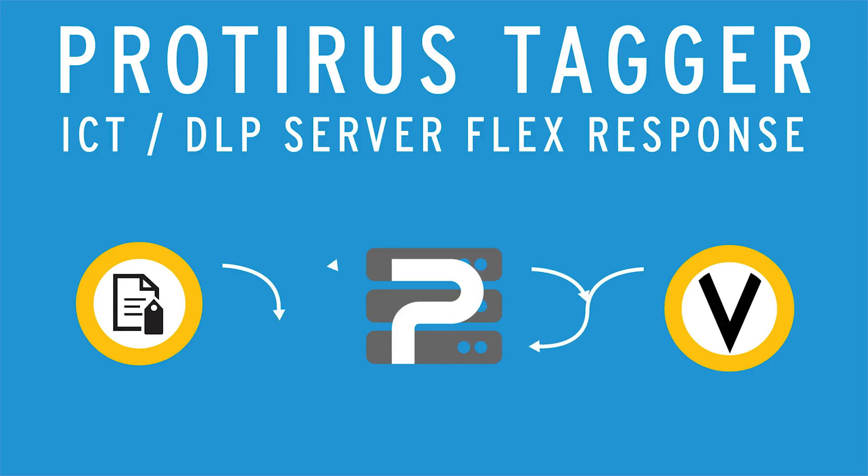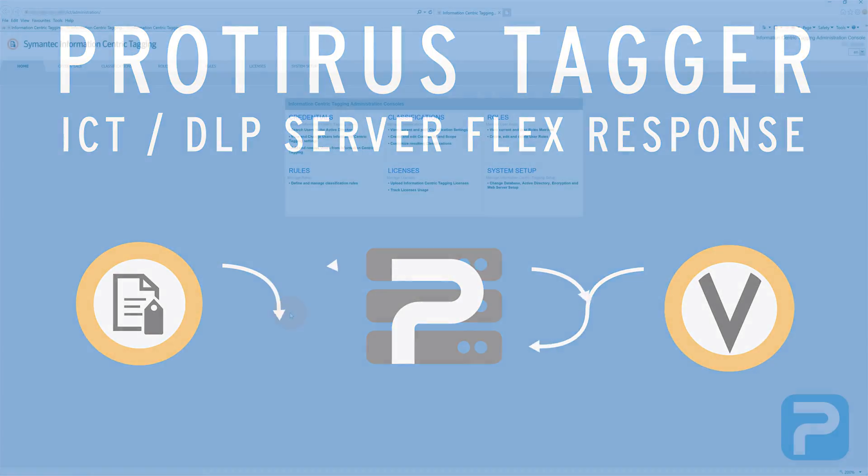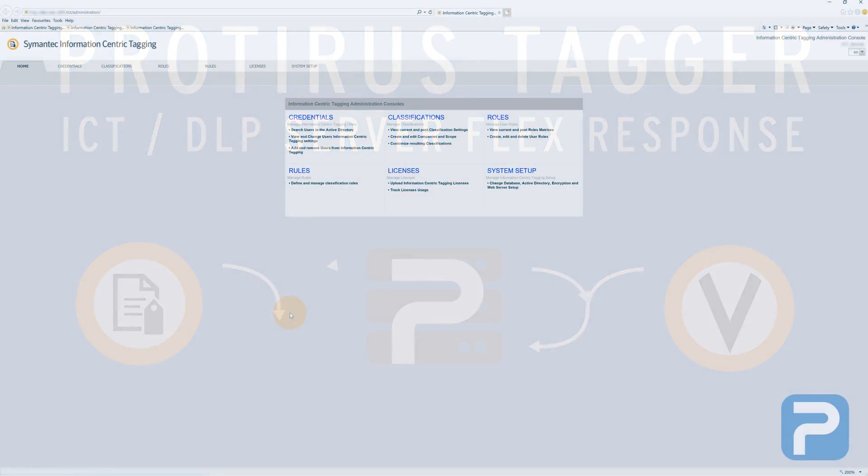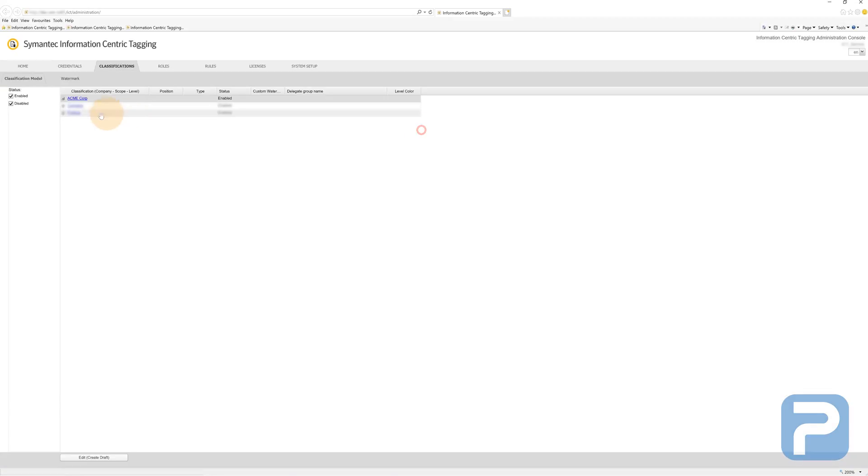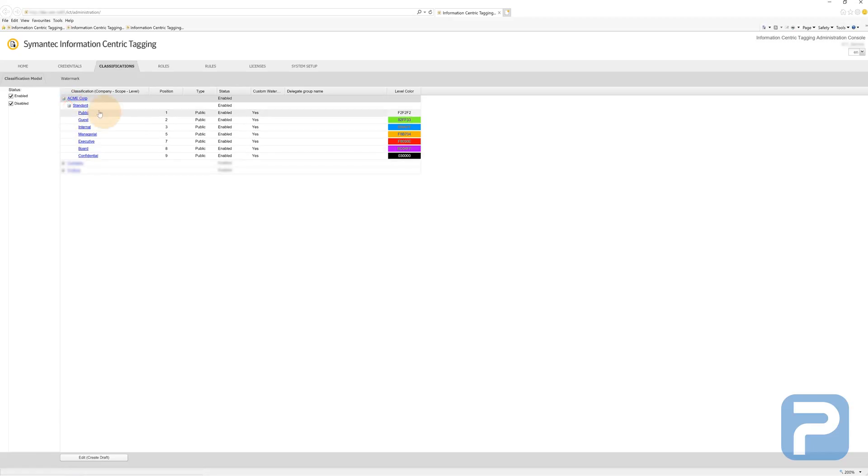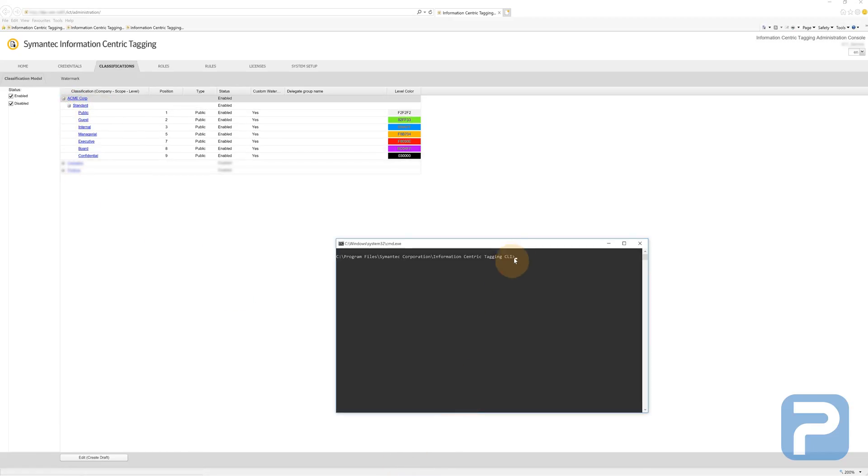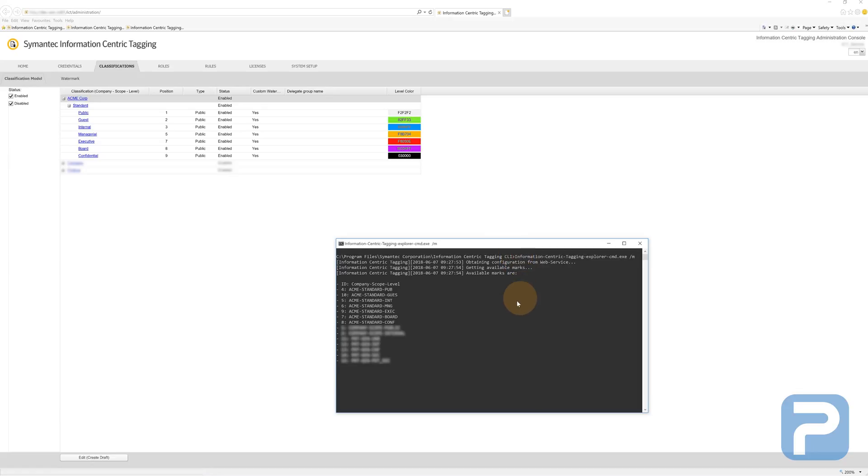Before we look at the flex response in action, let's have a look at the environment we're going to be running ICT in. In the ICT console, we've created a company called Acme. This company has numerous levels of ICT classifications from public to confidential. We can give these classifications to DLP in order for our flex response to handle automatic tagging of files.